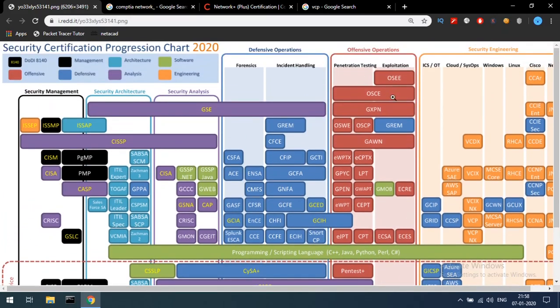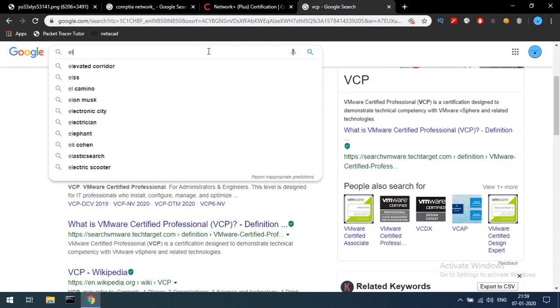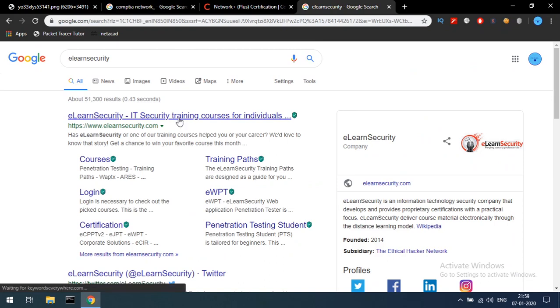For the advanced level, you need to look at top certification providers: EC Council, GIAC, and Offensive Security (OSCP). In EC Council, there is ECSA — widely recognized as a security analyst certification. There is also EJPT from eLearnSecurity, which is a junior penetration tester certification. eLearnSecurity provides fully IT security-based training and is a very hands-on exam.